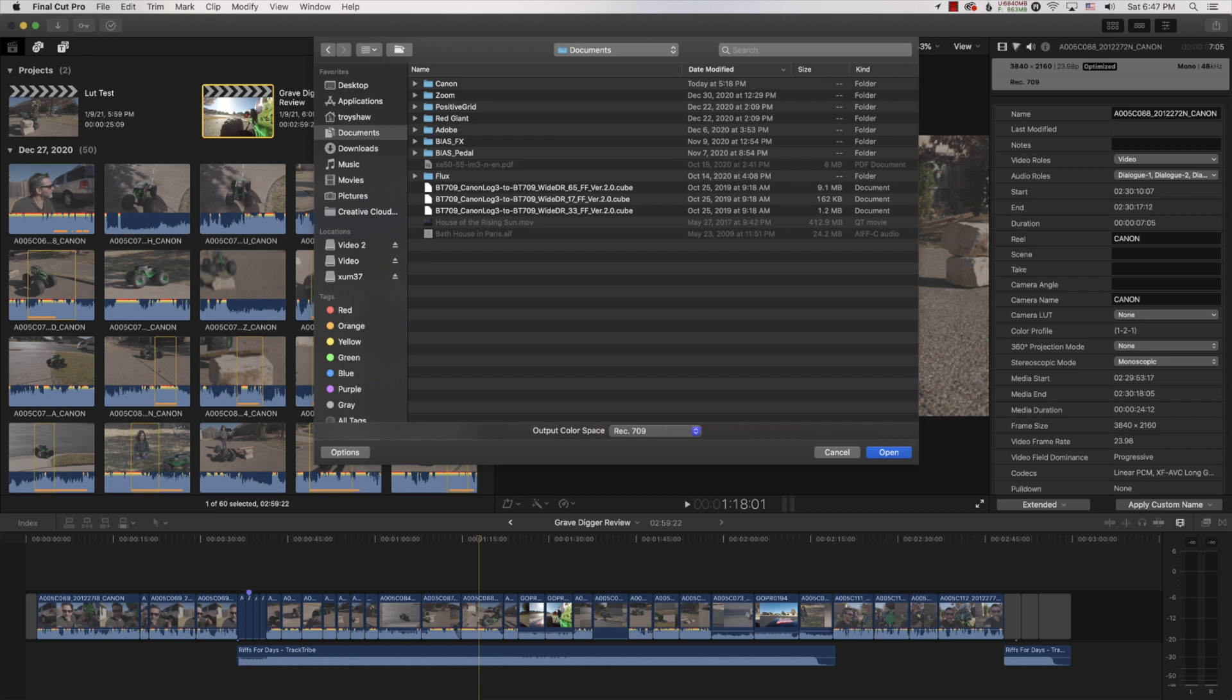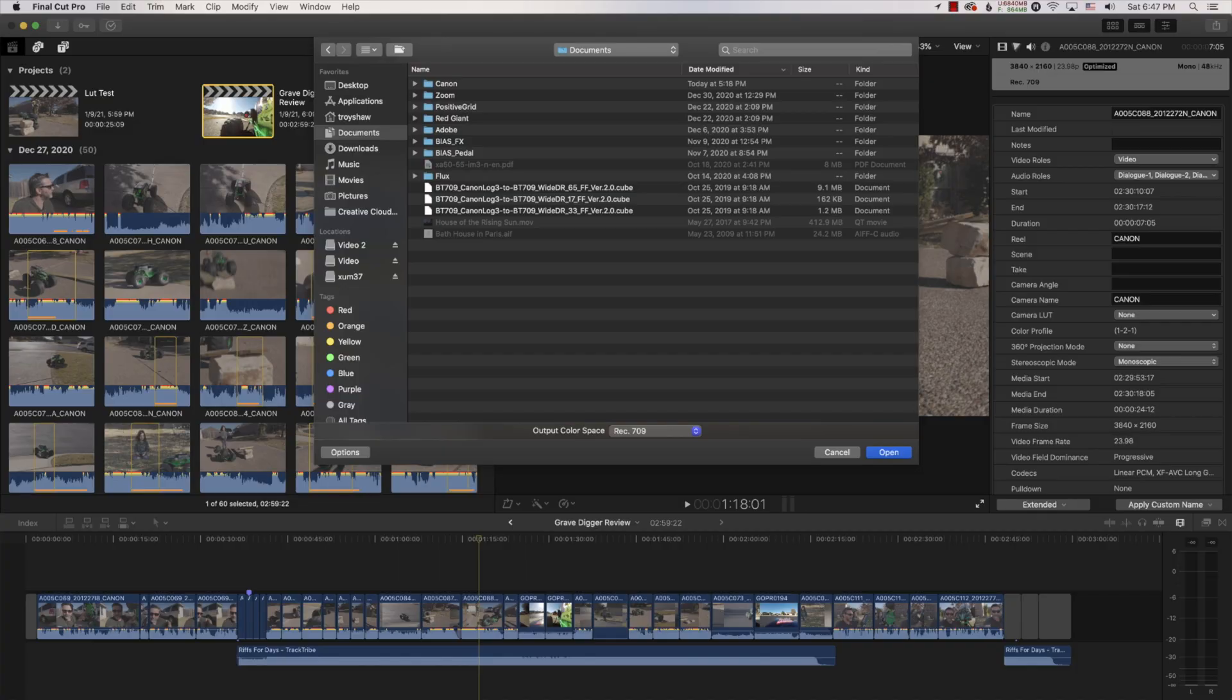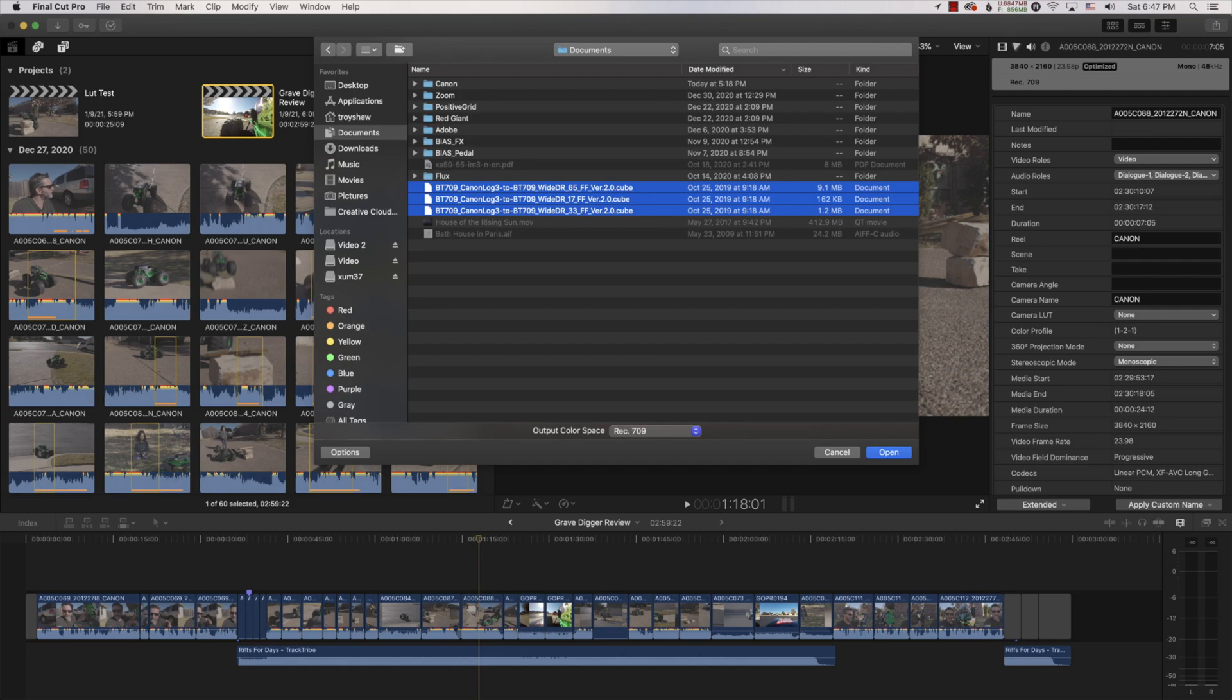And then go to wherever you copied and pasted the LUTs. Now you can probably just take it right out of the Downloads folder. I went ahead and copied and pasted it. It doesn't make much of a difference. You can do one or the other. Find the LUTs on your computer, select all three, and open.